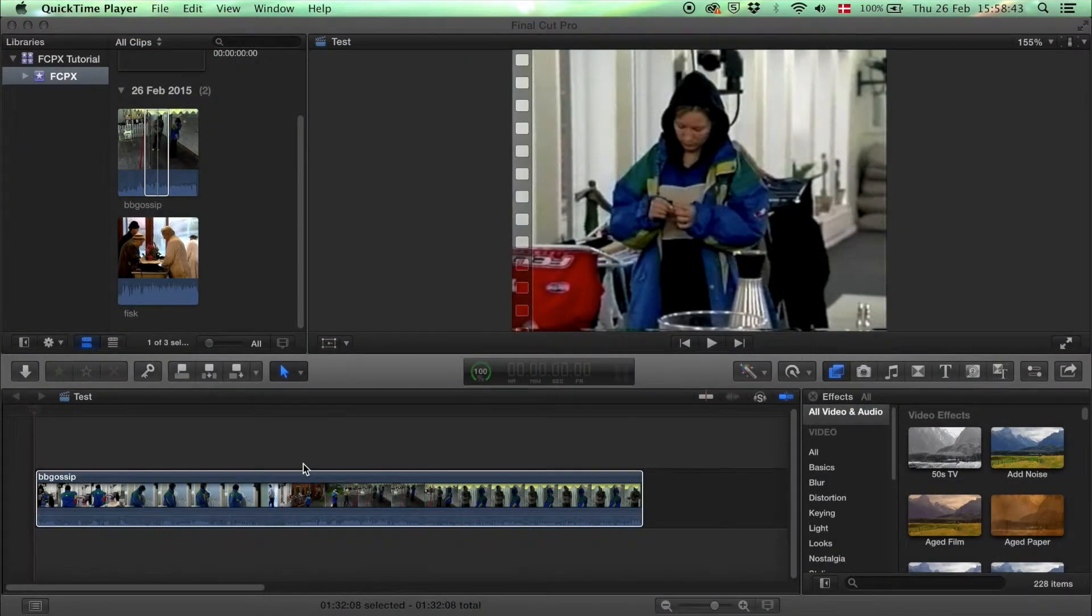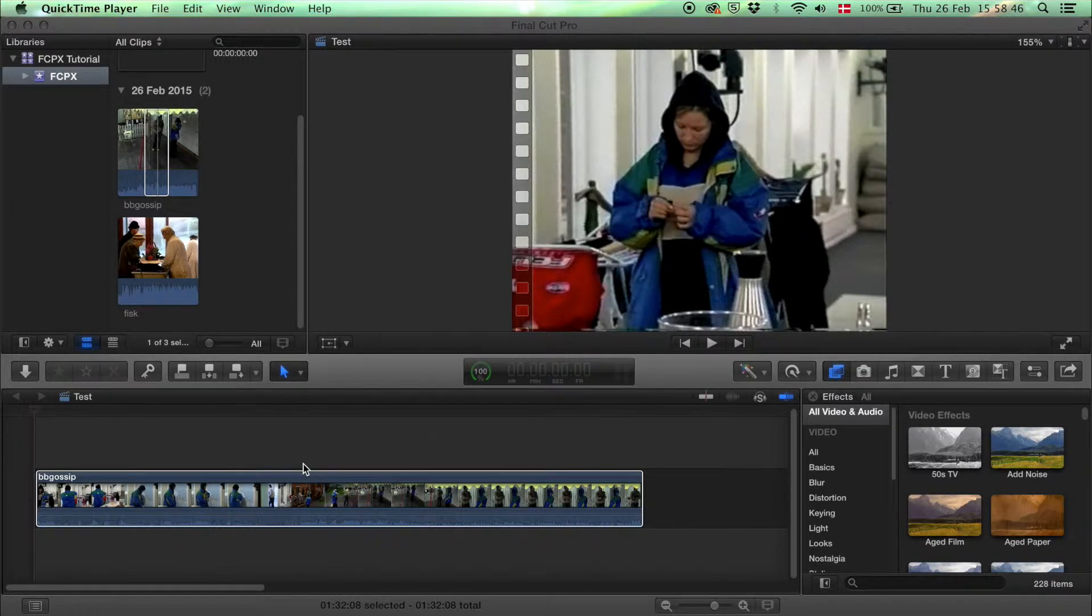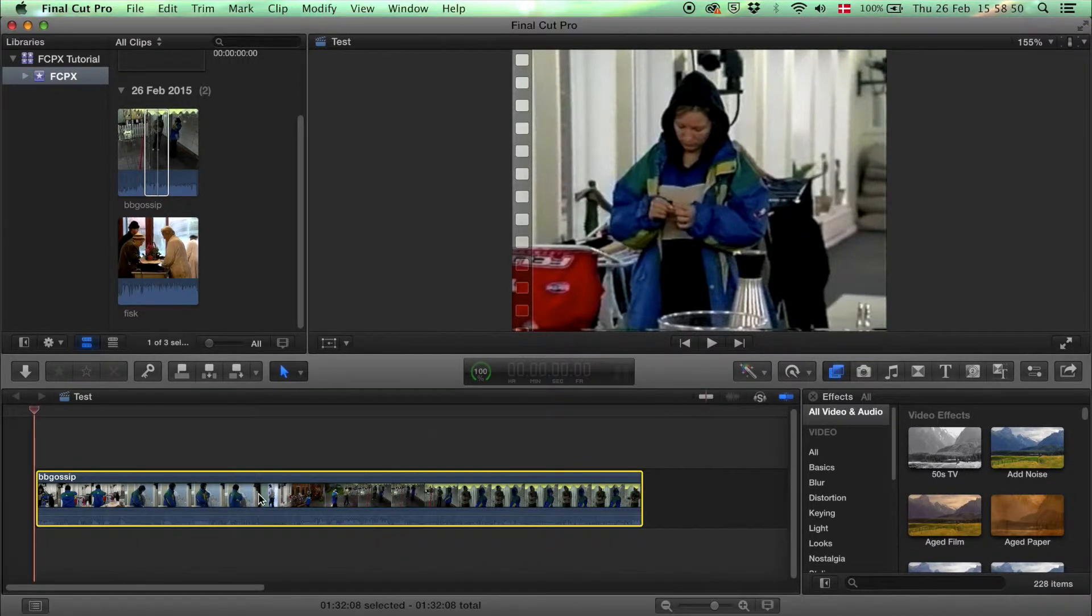This is a basic Final Cut Pro X tutorial and in this one I will show you how to cut and trim your clip in your timeline.